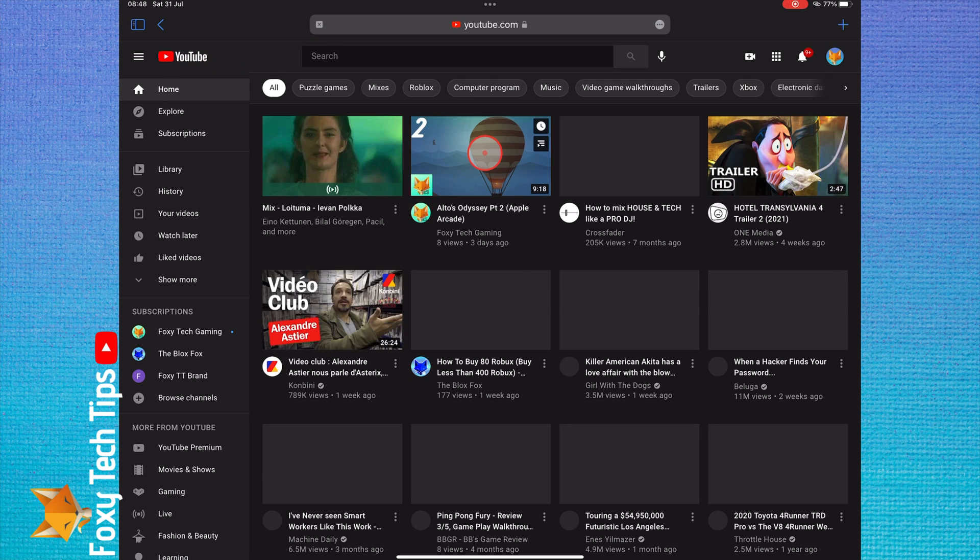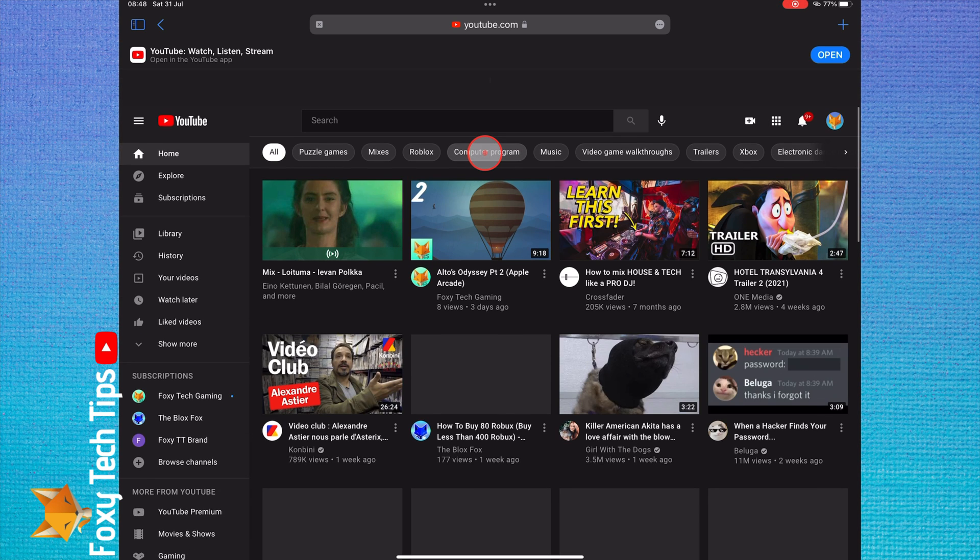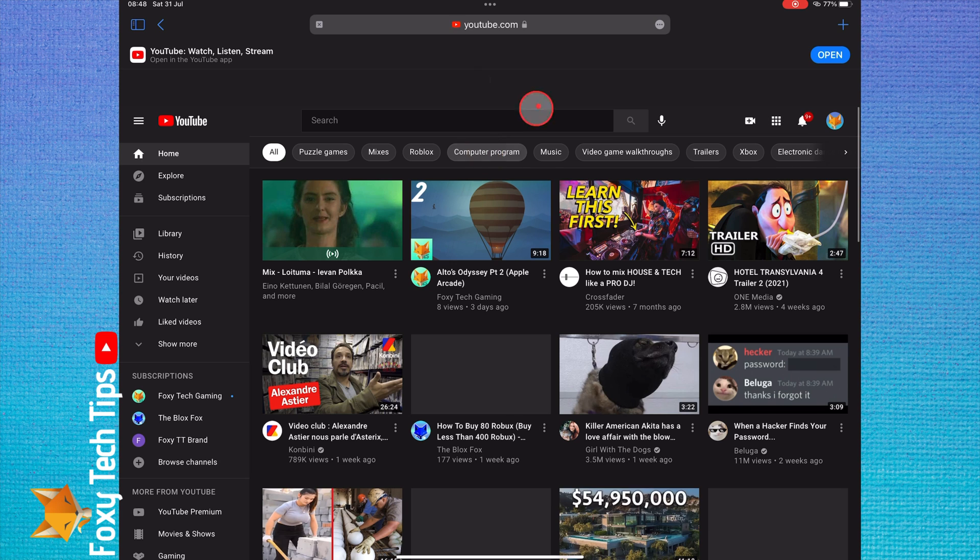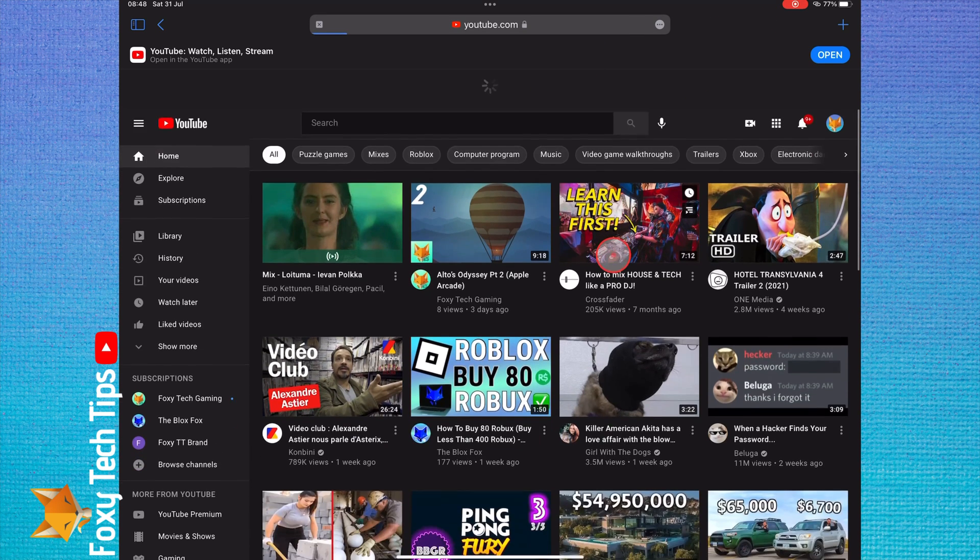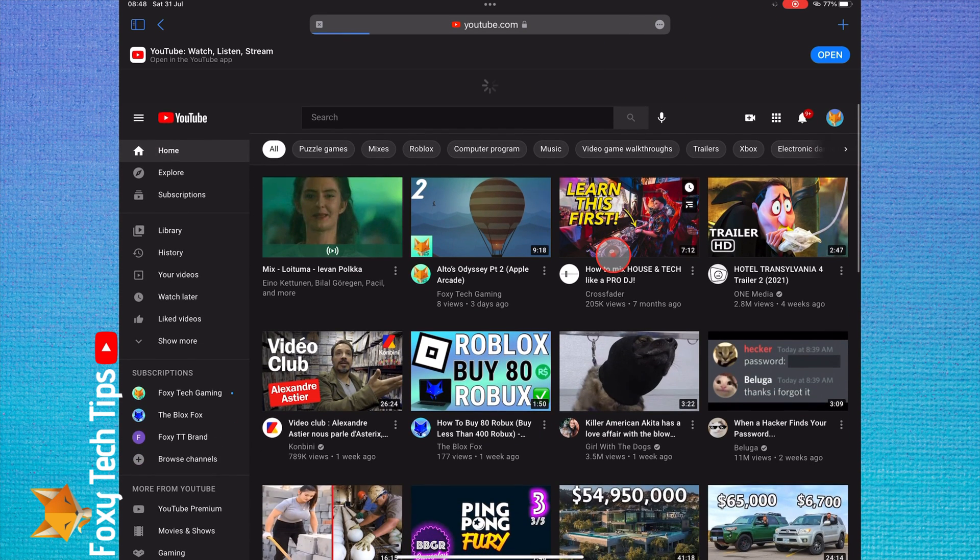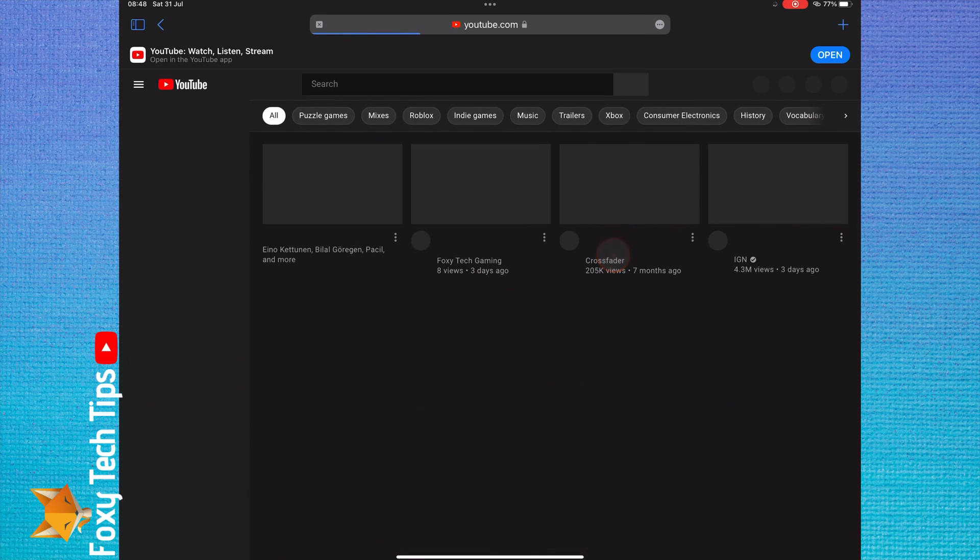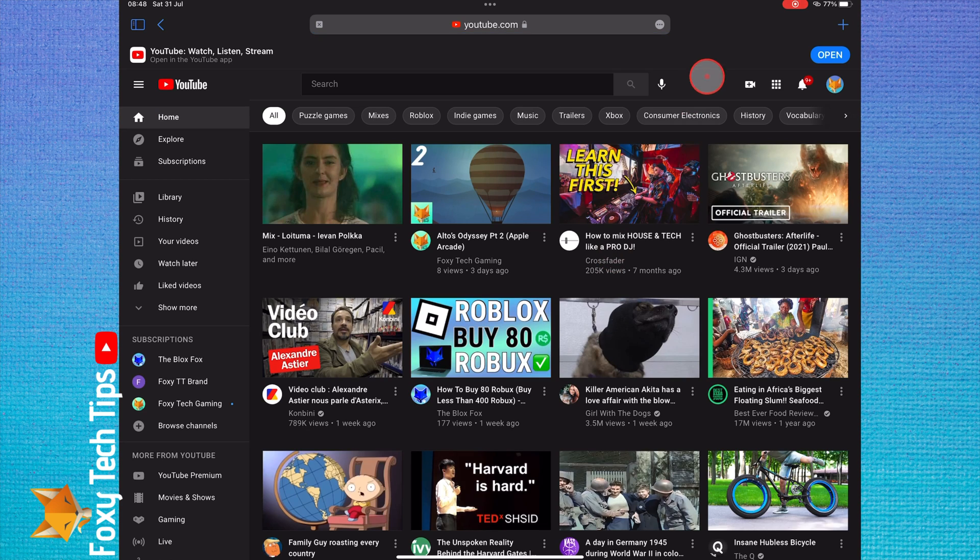And that draws an end to this tutorial. Please like the video if you found it helpful and subscribe to Foxy Tech Tips for more YouTube tips and tricks.